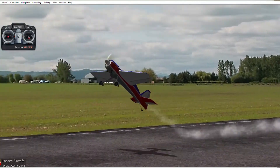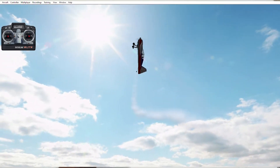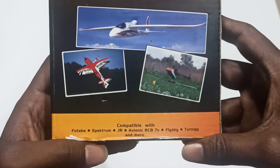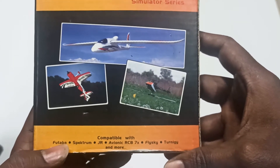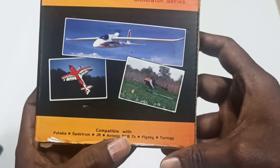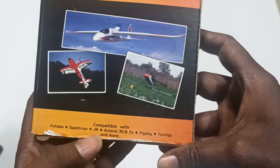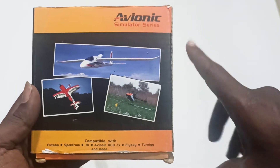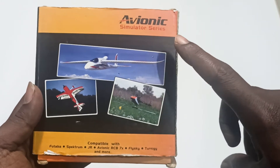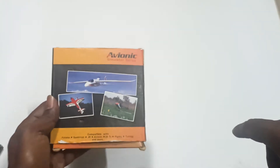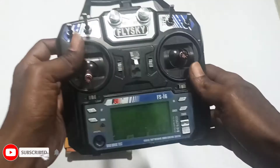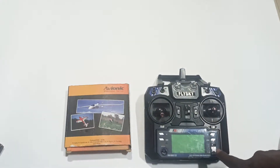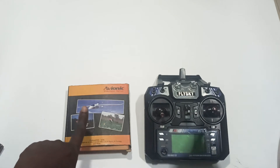Hi all, welcome to die.3dtech YouTube channel. In today's video we'll see how to set up this simulator. It is compatible with all Futaba, Spectrum, JR, Avionic, CB7X, Flysky, Turnigy, and more transmitters. I'll show you how to install the software and how to set up your transmitter. I'm using this FlySky i6.